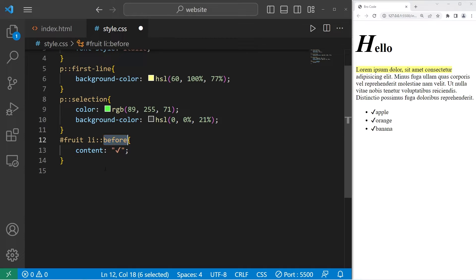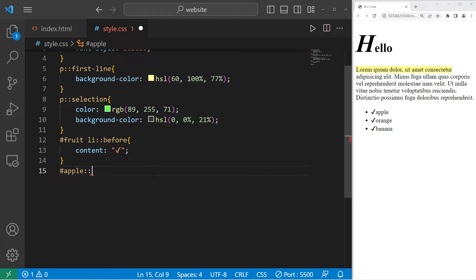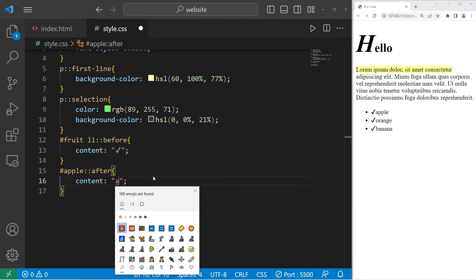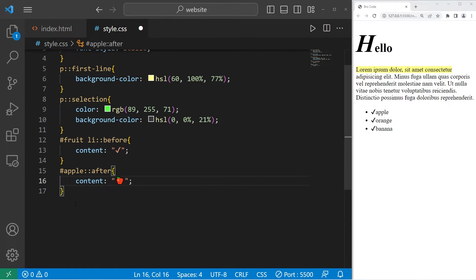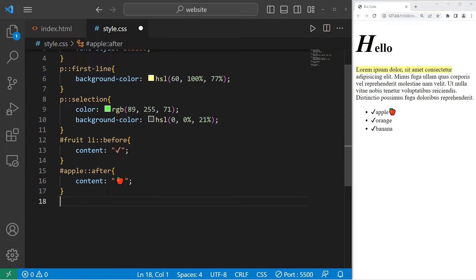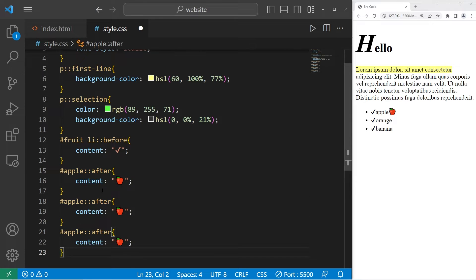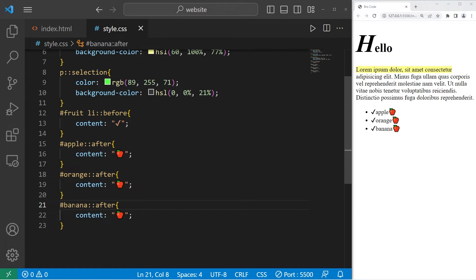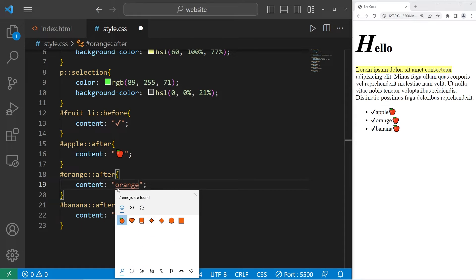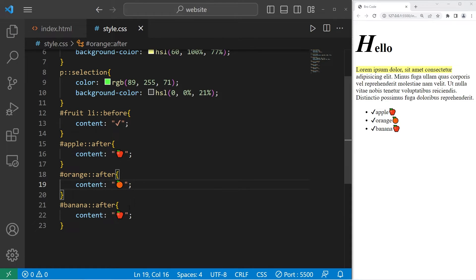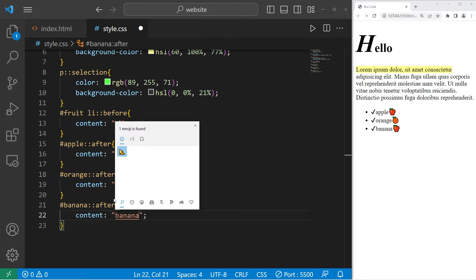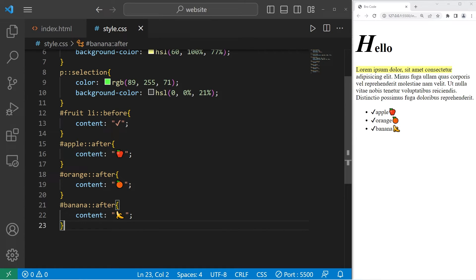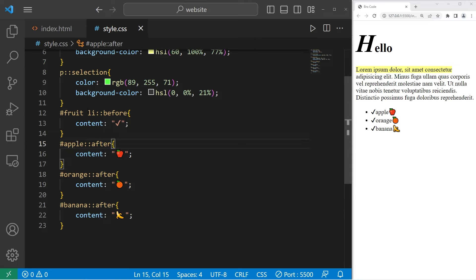There's also the after pseudo-element. We have a list item with an ID of apple. After this selector, let's add some content. I will add an emoji of an apple. There we are. Let's do this with orange and banana as well. Now apple, orange, banana. Let's change these emojis. Orange, then banana. Those are the before and after pseudo-elements. Before or after some element, we can add or change some content.